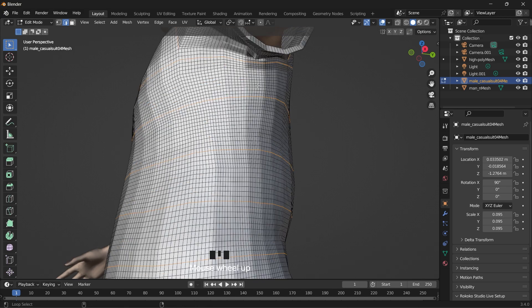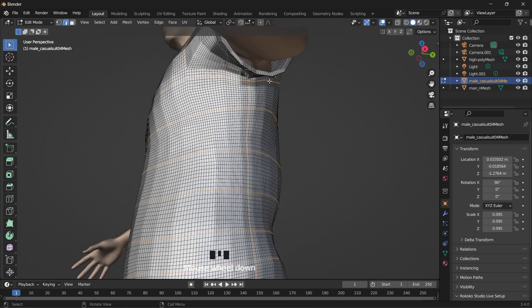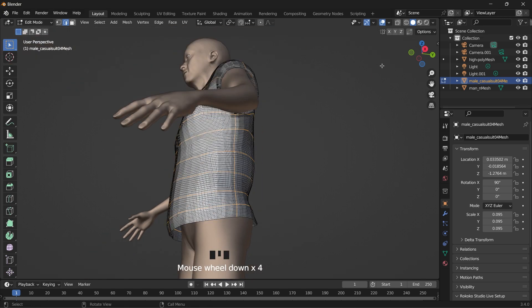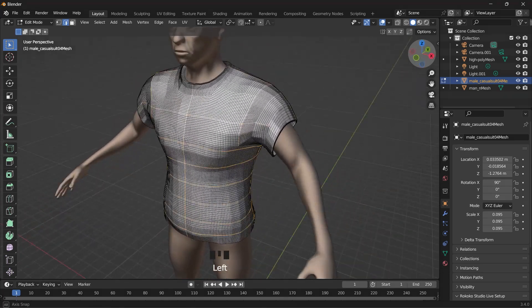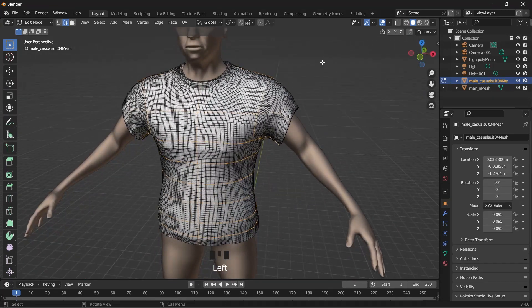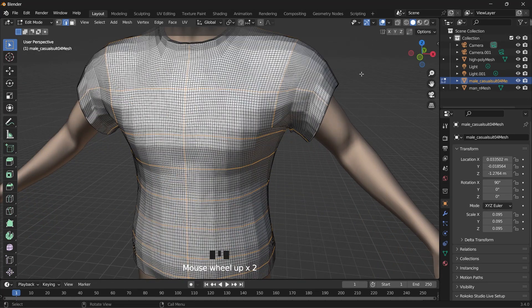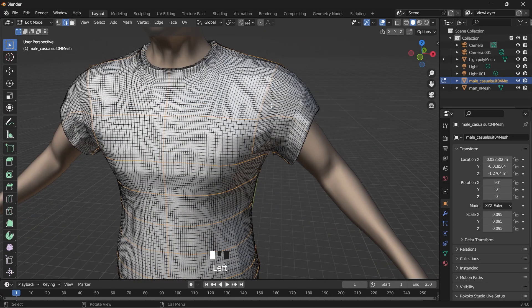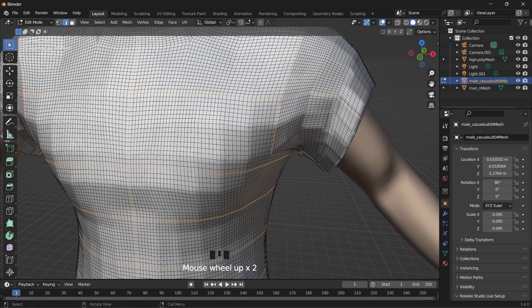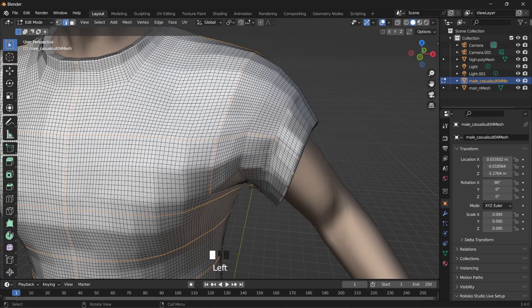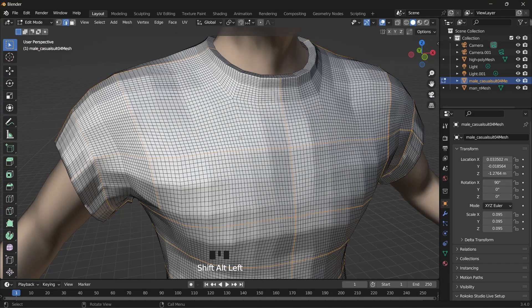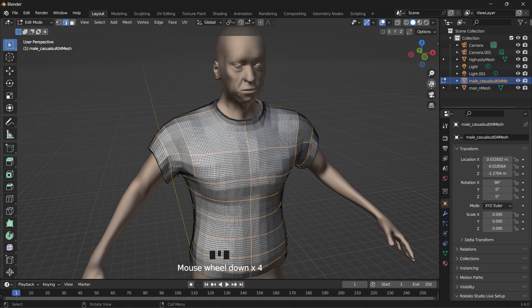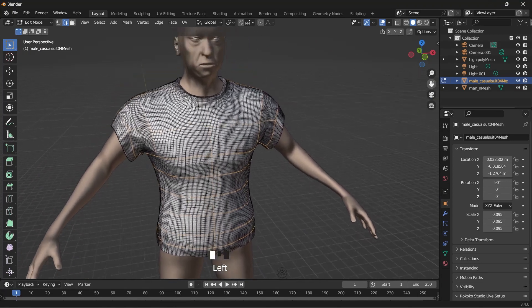I'm trying to select. Okay, then we can also create another loop selection to divide this arm around here. It's looking good for now.